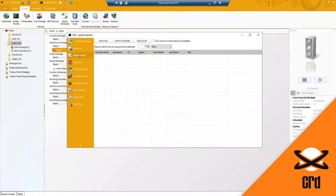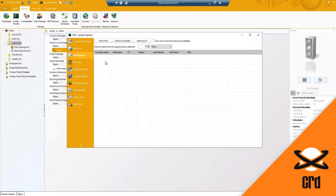We do have an email queue. If any emails were in the middle of sending but the email failed - maybe your mail server was down at that time - they would be queued up here. As soon as your mail server was back up and running, CRD would be attempting to retry every 30 seconds by default and send out those emails.